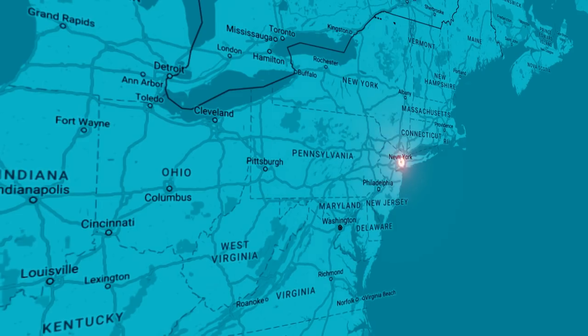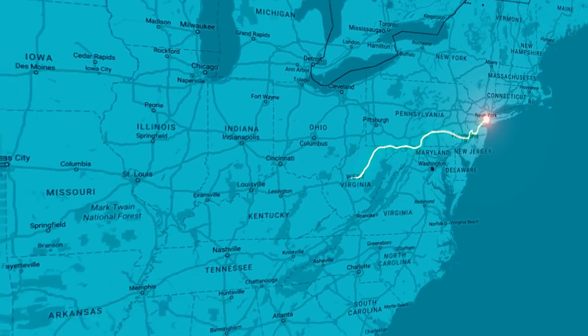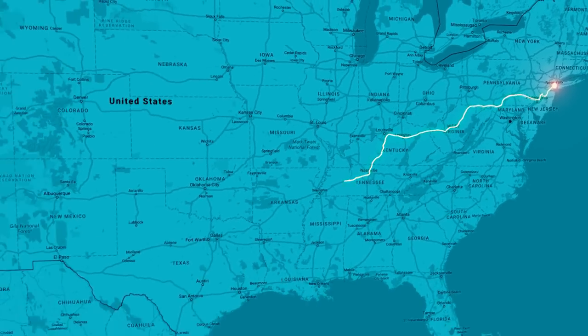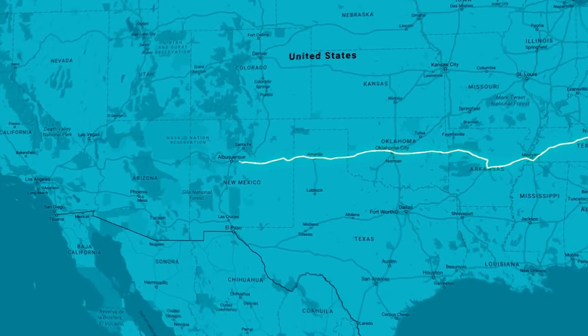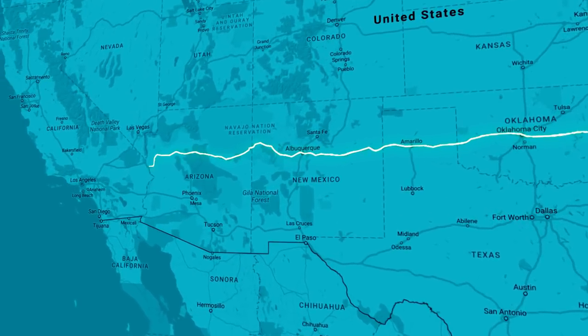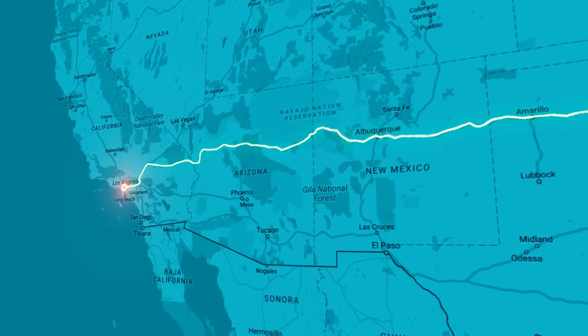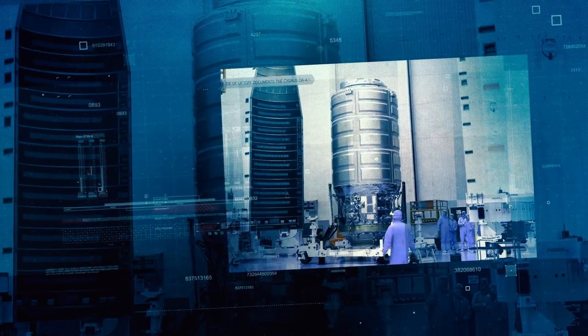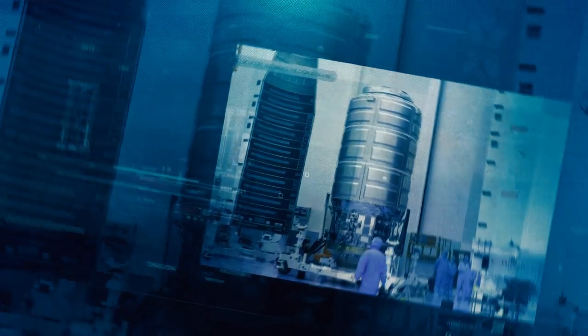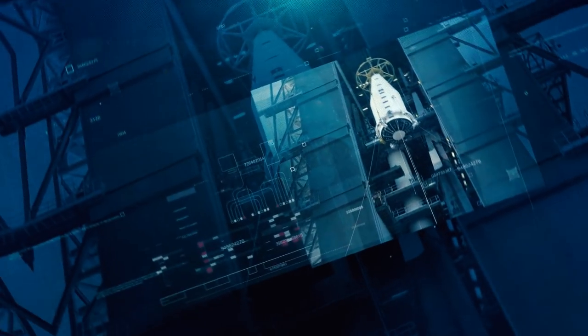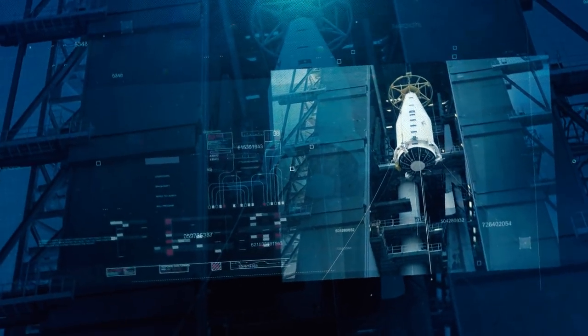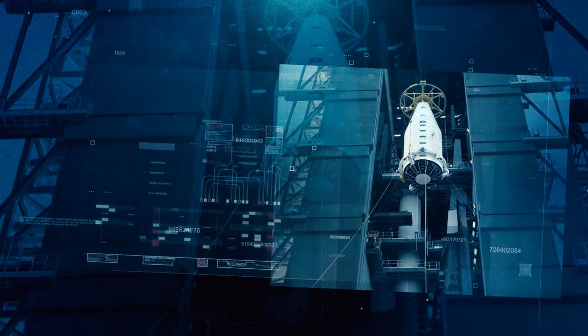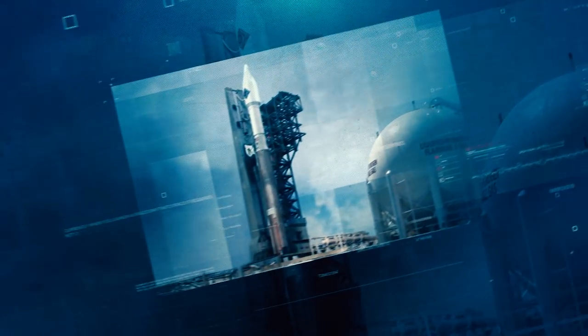Imagine trying to drive from New York to Los Angeles, and there's nowhere to fill up your gas tank along the way. That's the way it is today for anyone who wants to send something far out into space. You've got to take everything you want with you, including your fuel, and when you load up with all the gas that you need, there's really not room for anything else.